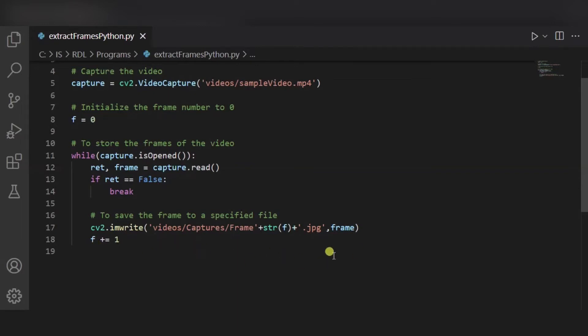Before running this code, you have to take care of one thing: even a 10-second video will produce lots of frames. So store them in a particular empty folder so that you can simply delete the whole folder itself when needed.